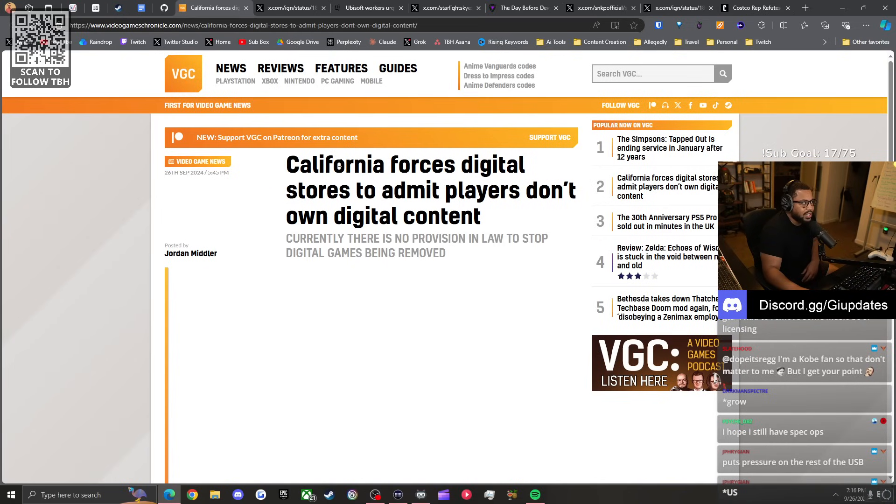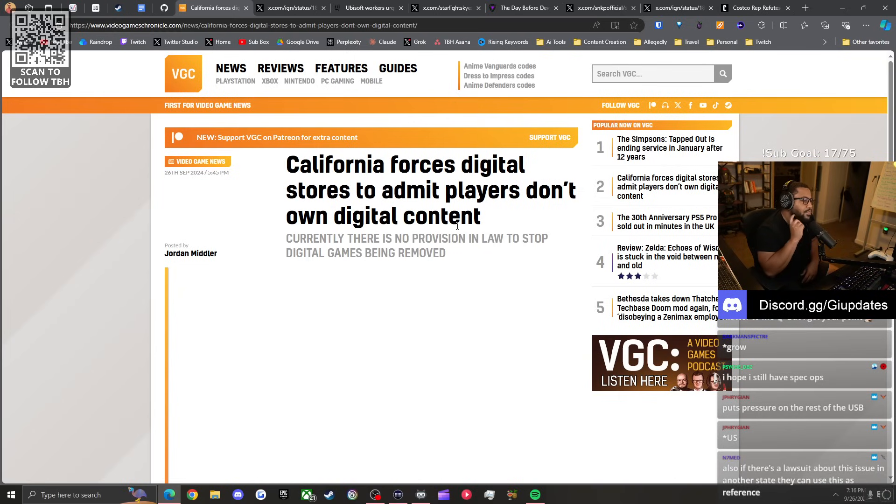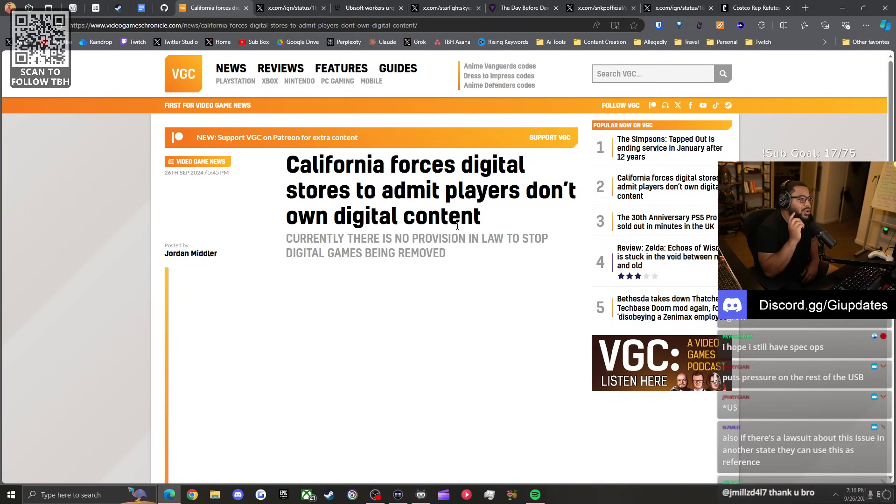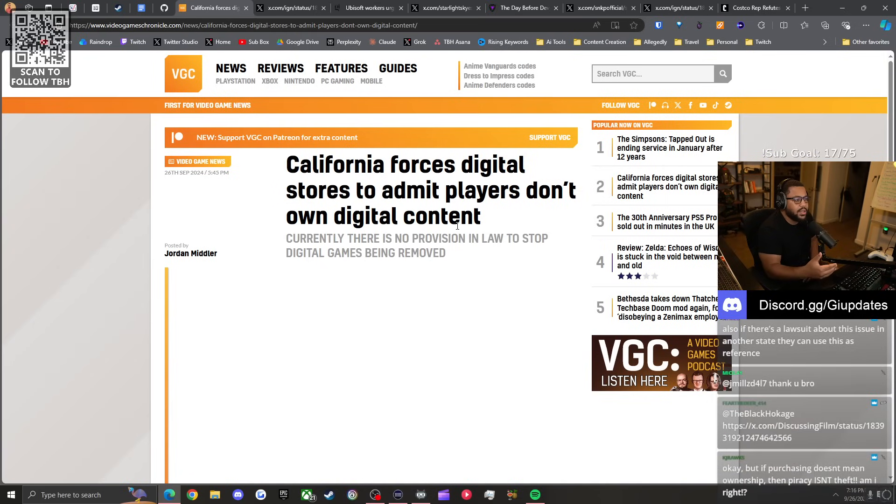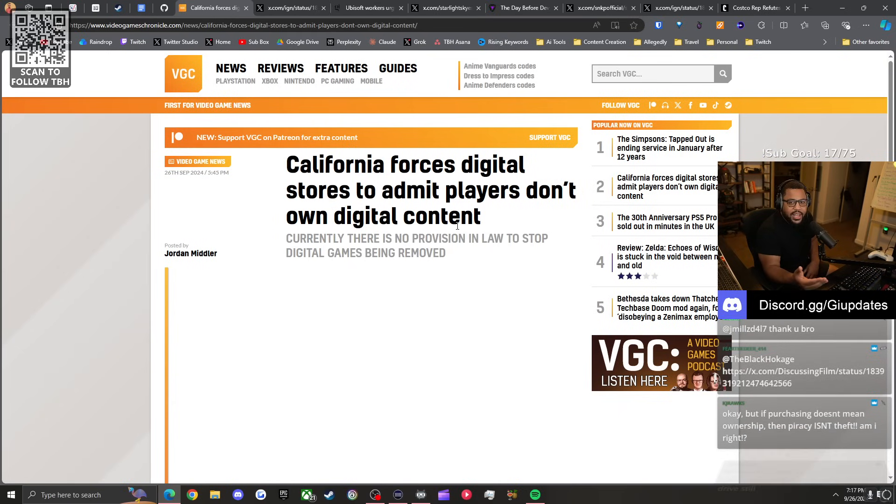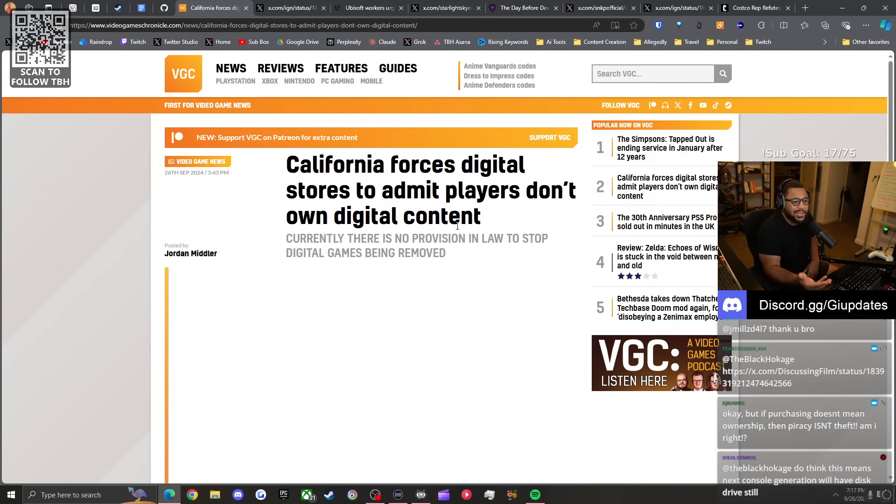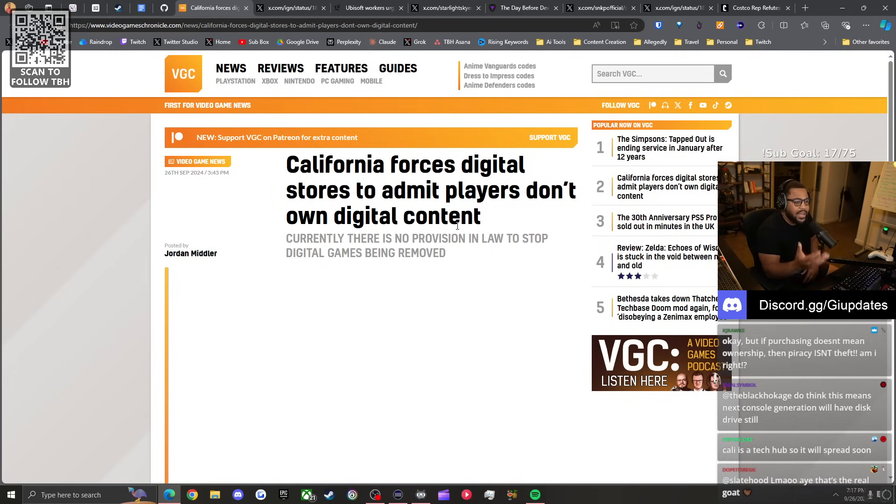It's going to pressure them into putting these things in place and at least people will be educated when they purchase. So then you can make the conscious decision: do I want to buy this digitally knowing that I don't own it, or do I just want to go order a copy off of Amazon? Do I want to risk wasting some gas and going to Best Buy?